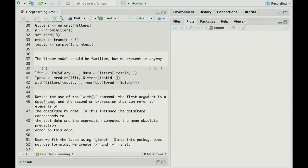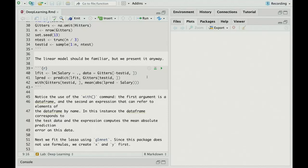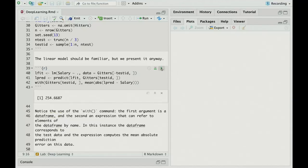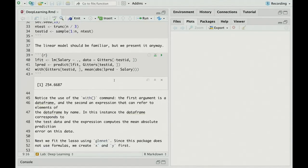Then we're going to fit a linear model, which is familiar. So we use the LM function. The response is salary, the baseball hitters' salary. Twiddle dot means to use all the other variables except salary as features. We use hitters minus test IDs, so we subset out the test data. Then we do a prediction on the test data and compute the test error. So I'll just do it first of all. The output just appears on the screen in the markdown. So that's very convenient. That's the mean absolute prediction error on the test data.